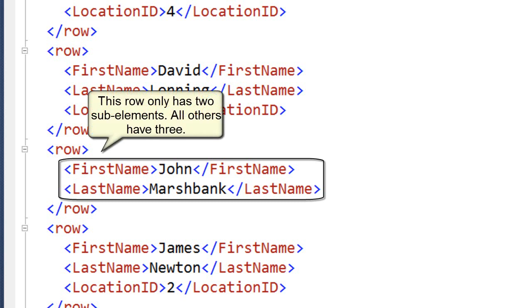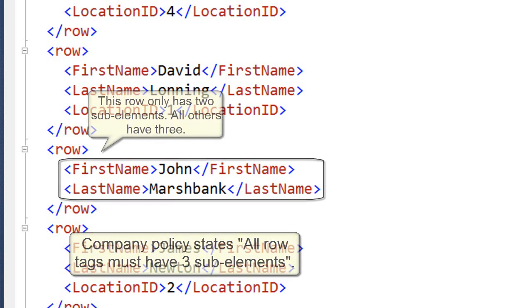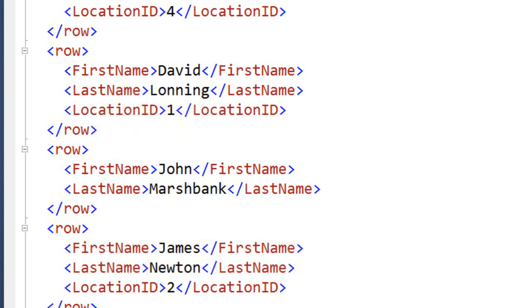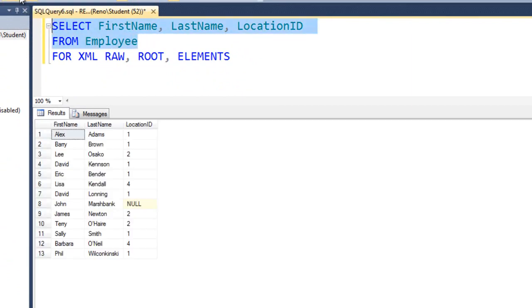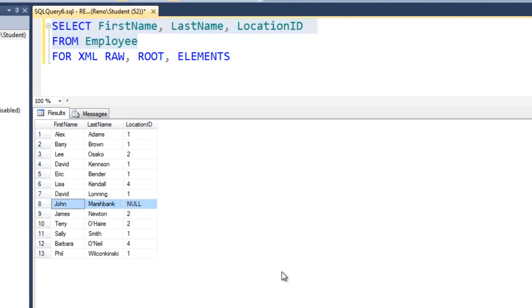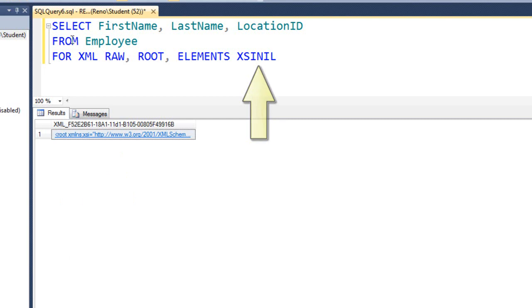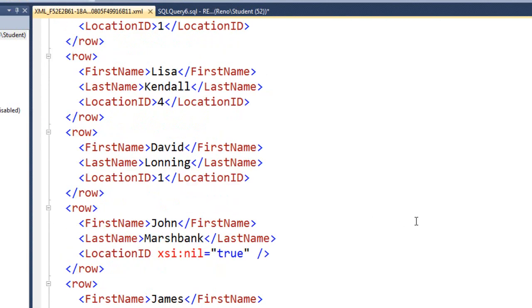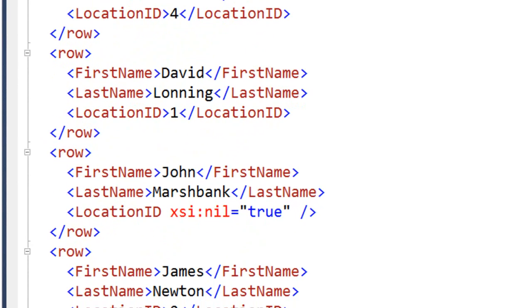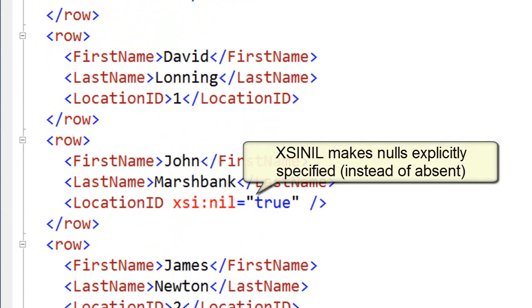Now, what if your process that's consuming XML is going to demand that all rows have 3 elements? Why doesn't John Marshbank have a location ID element? Well, if we were to just select the query, you would notice John Marshbank doesn't have a location ID, but we want the tag there, just specify a null. Well, you can force tags to be present even if they're null if you specify the XSI nil option for your elements. Let's run that. And let's scroll down and see what John Marshbank looks like. There we go. You see his location ID attribute, and it says that it is null.